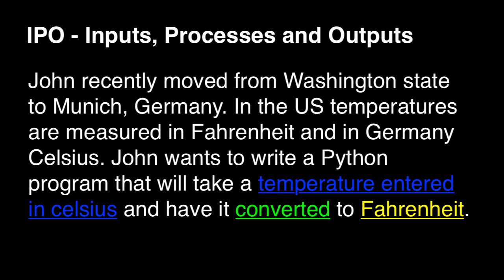And then the output is going to be the temperature in Fahrenheit. So again, the input is going to be the temperature in Celsius. The process is going to be the conversion of the temperature from Celsius to Fahrenheit. And the output is going to be the newly converted temperature in Fahrenheit.